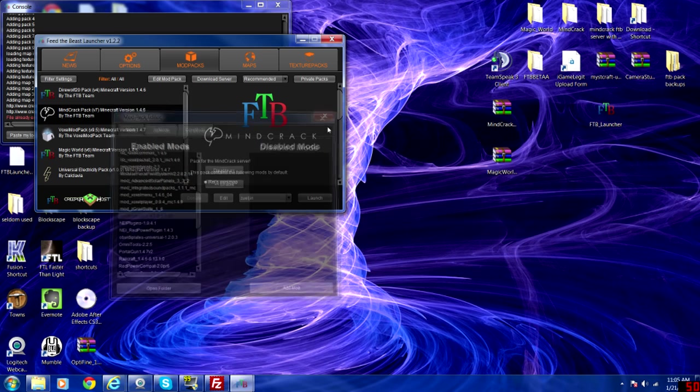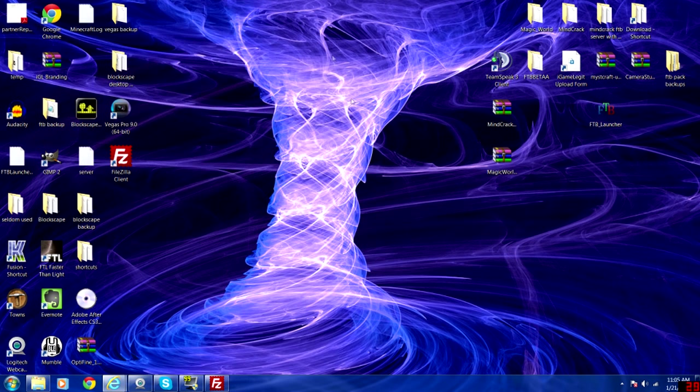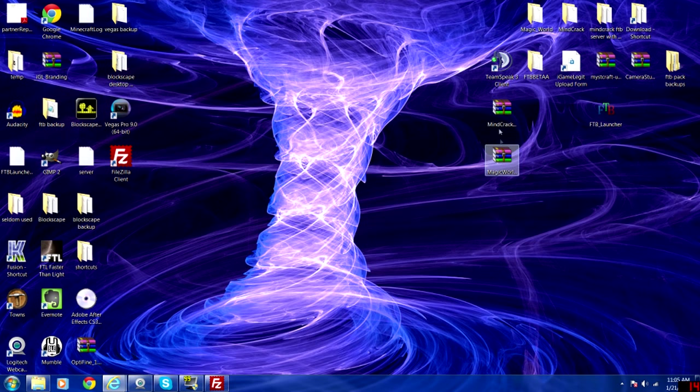Now once that's added, it's done client side, we'll need to add it to the server as well. You have both of the packs installed.